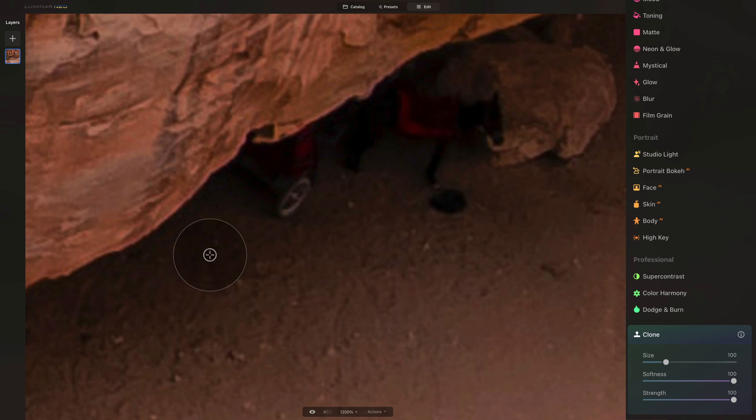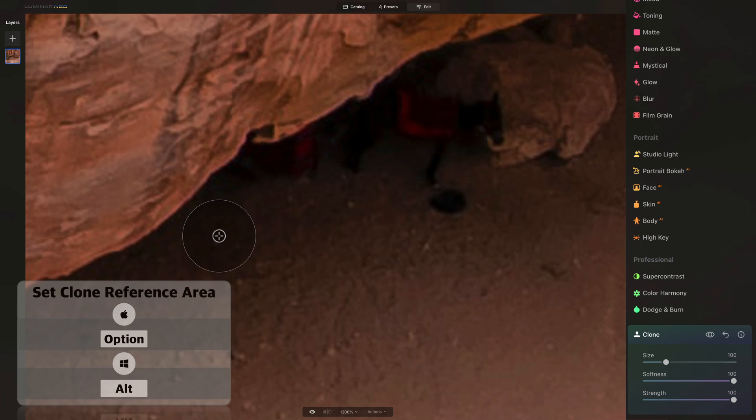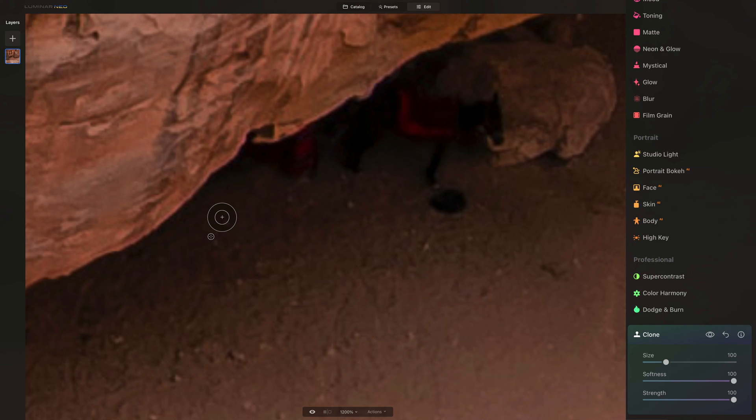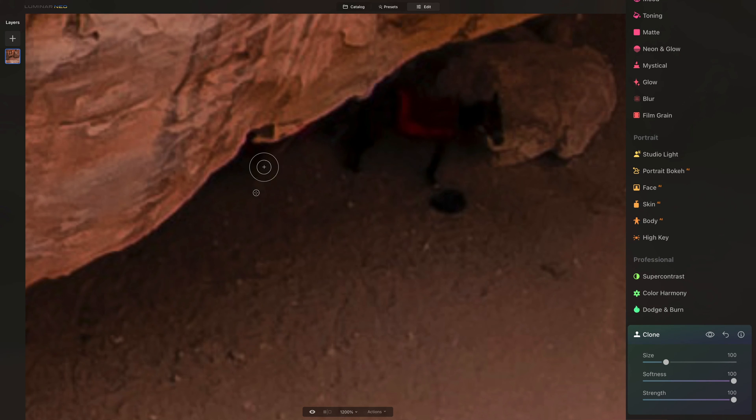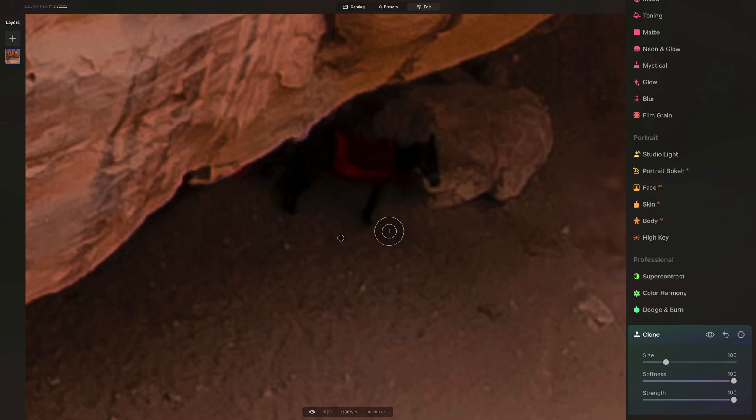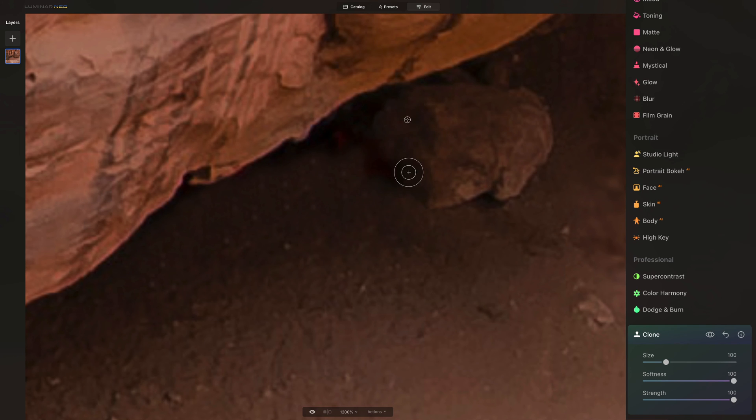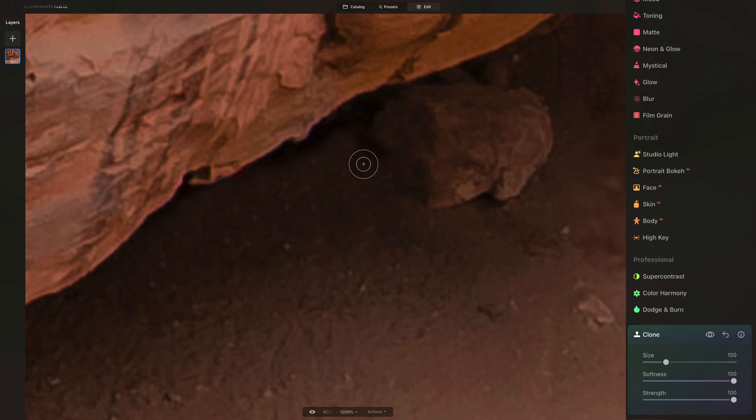So we're gonna sample this area right here, and then we're gonna start to paint over it to remove the cart. Now keep using Alt or Option key on your keyboard to adjust the sample areas, and then very slowly and gently remove this cart from your image. Now if you want, you can also remove the horse exactly the same way, just keep sampling these areas and work your way through the image. By the way, if you want to learn how to use the Clone tool or Erase tool, we have full tutorials for both of the tools available on our YouTube channel, and I will link them in the description of this video.